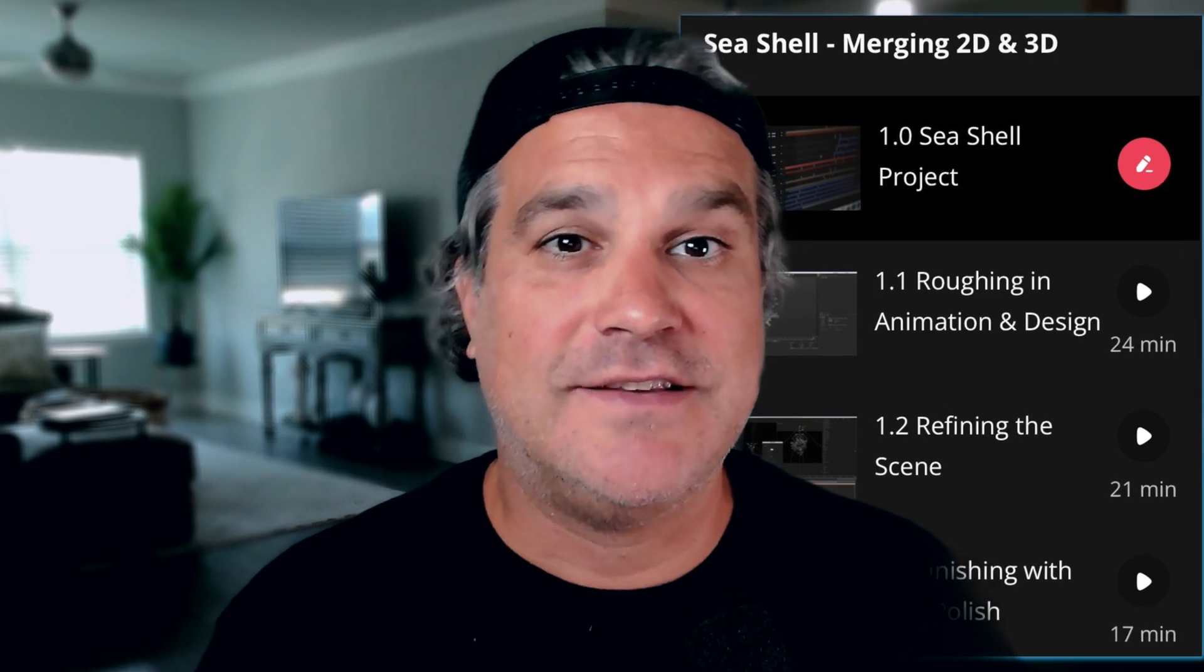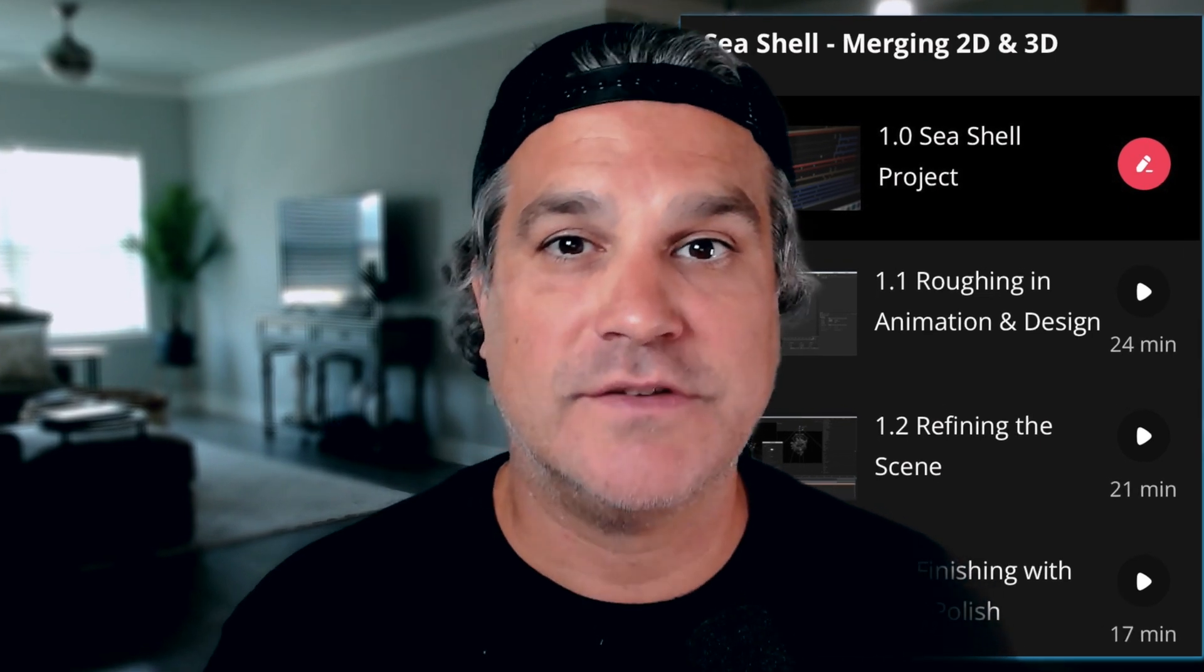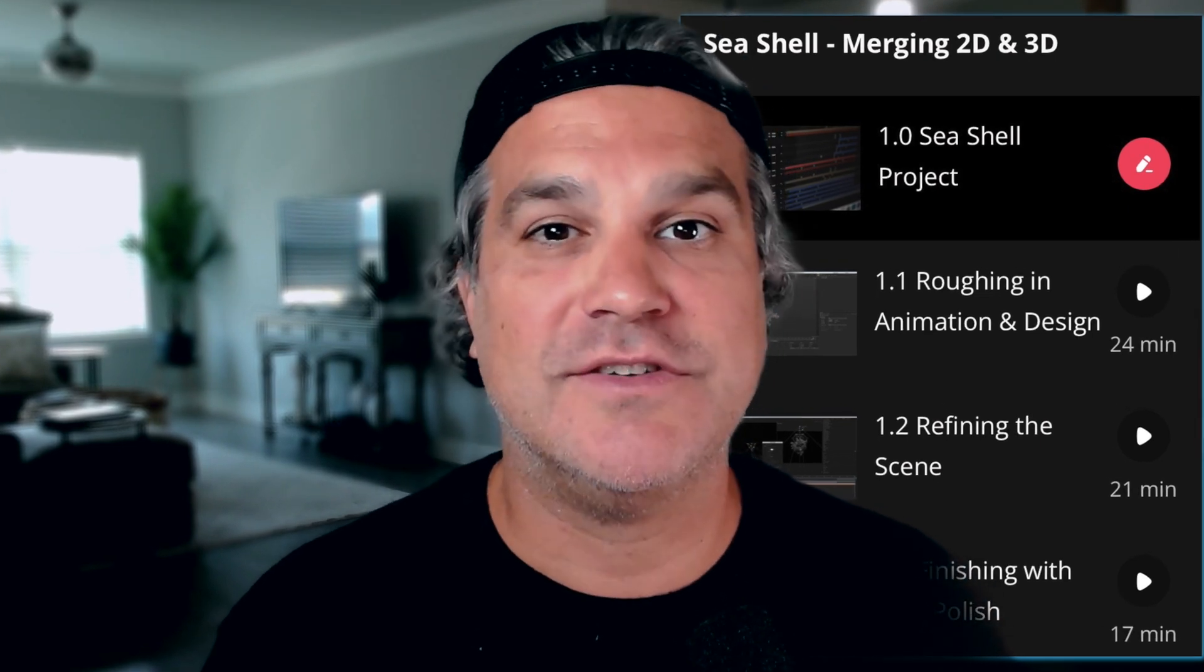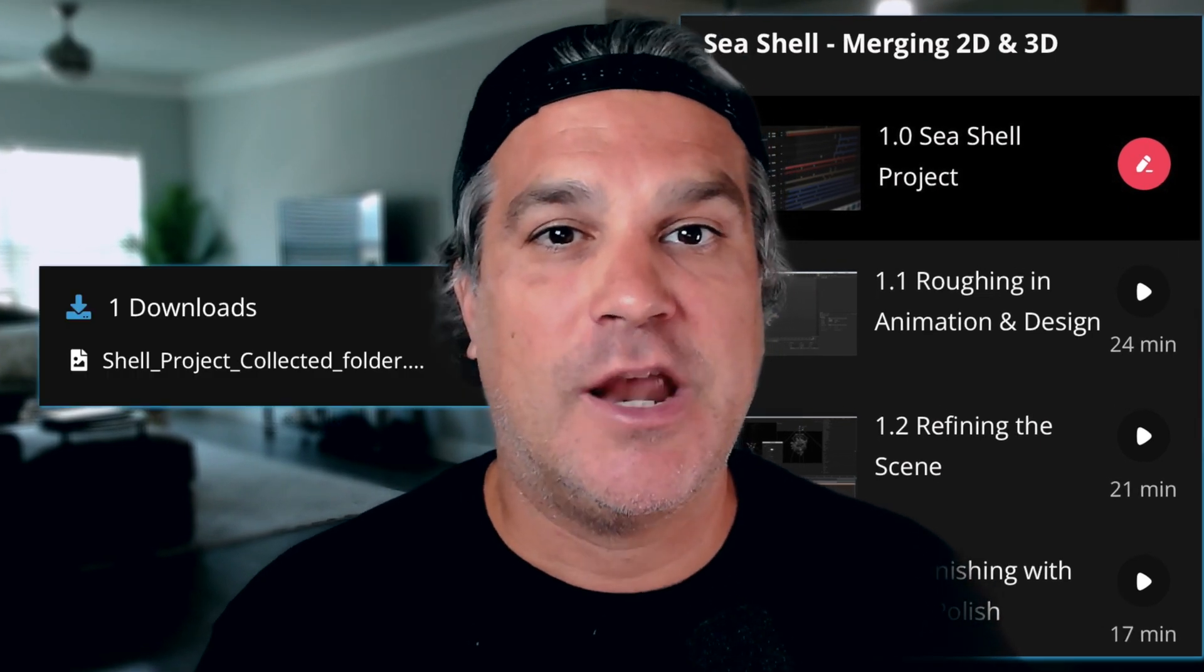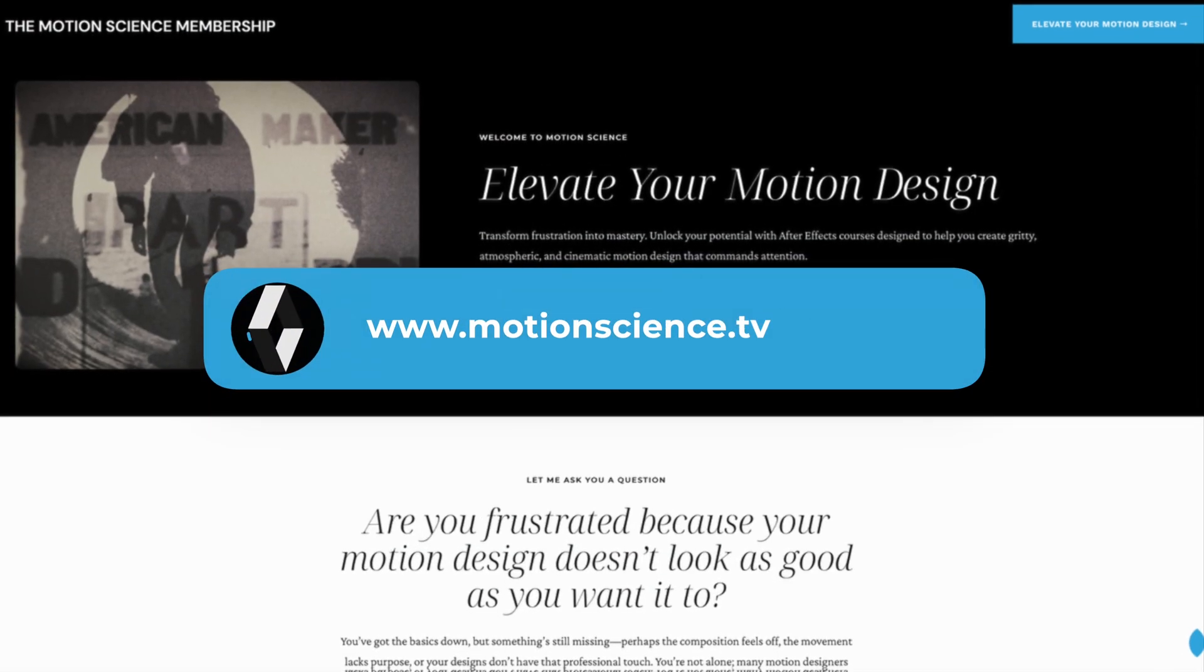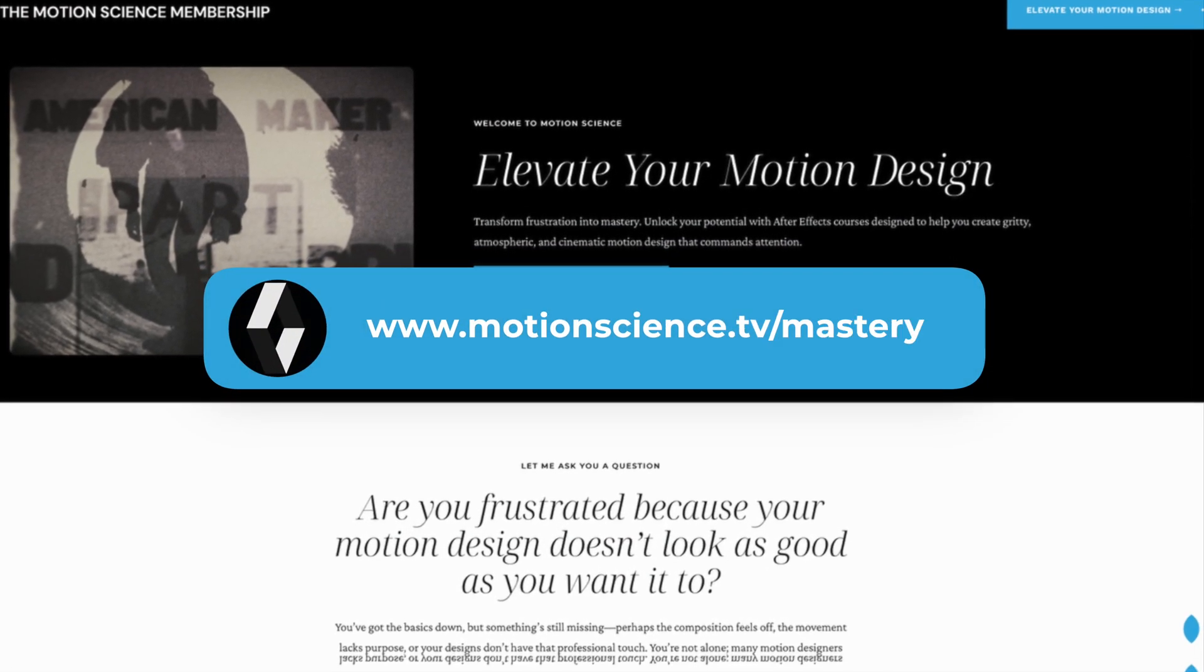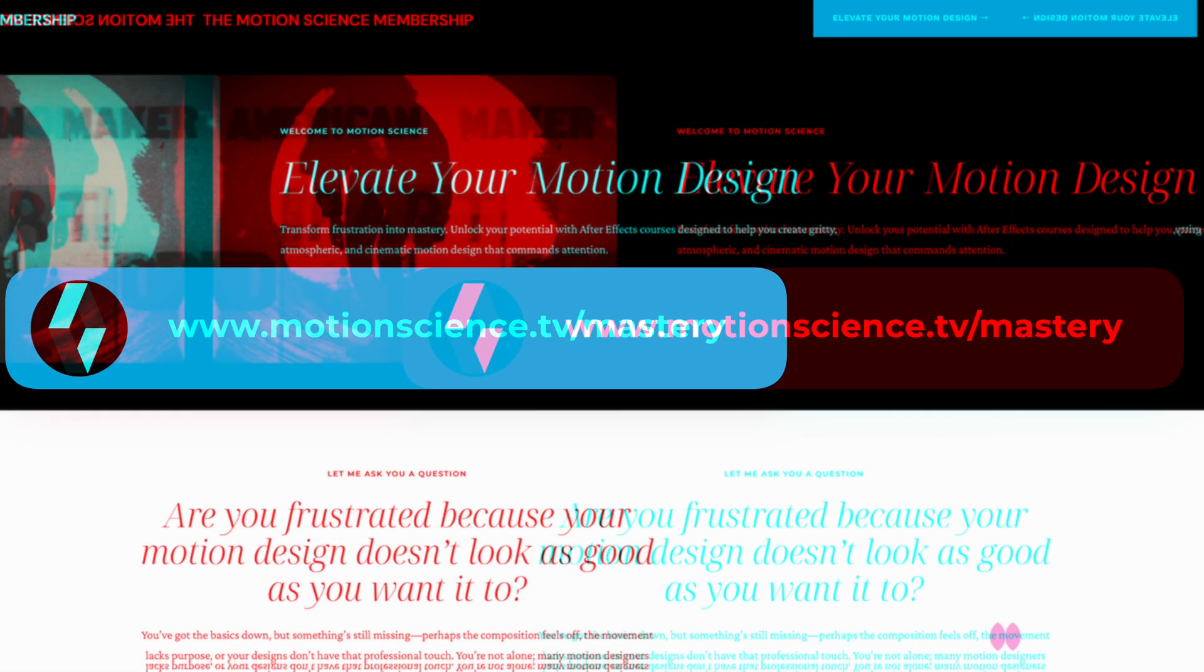If you've enjoyed this After Effects training, you're going to love the in-depth version available in our Motion Science membership. Inside I take you through my entire creative thinking process in much greater detail and I provide you with the project file to explore. By diving deeper you're going to learn how to think like a professional motion designer and solve creative challenges and elevate the quality of your work. I'll see you next time.